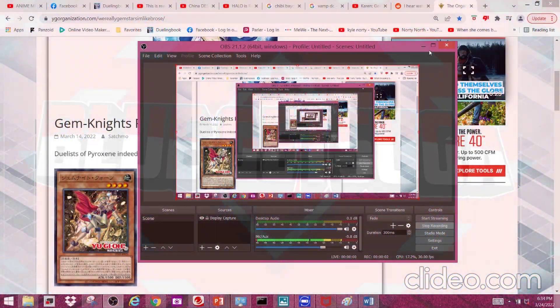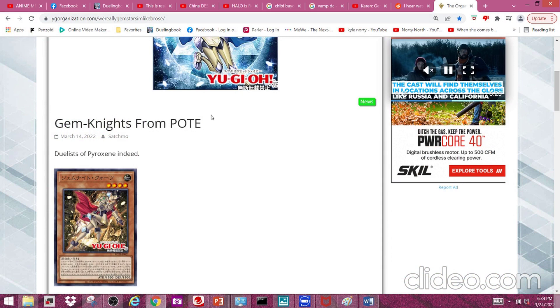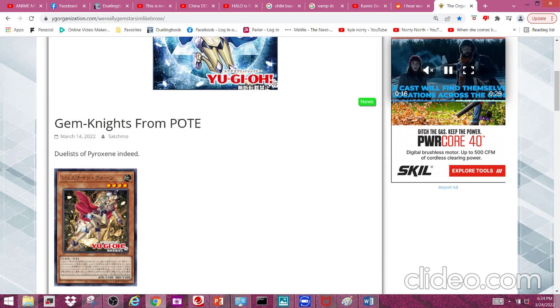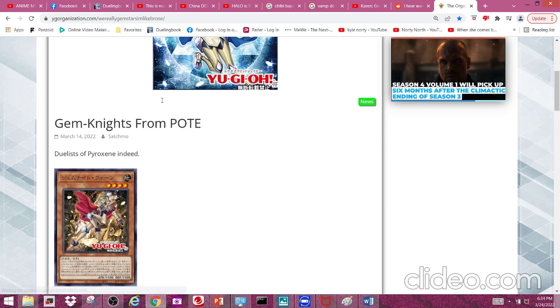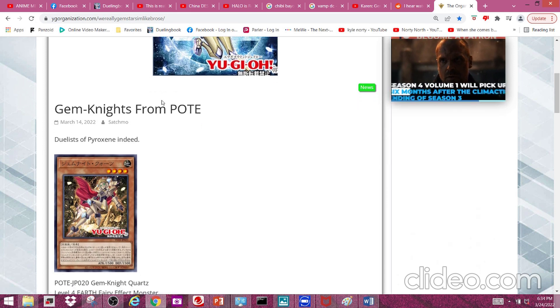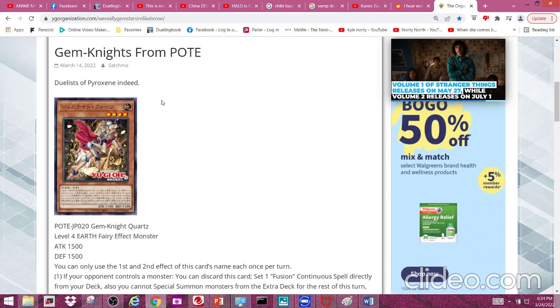Hey it's me, your boy BlueGetsuga, and I'll be talking about the new Gem Knight cards coming out of Power of the Elements. I think that's what this set is called, but anyways let's get started. First off we have